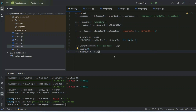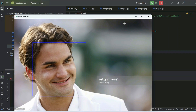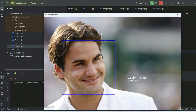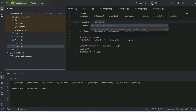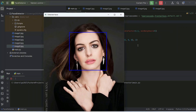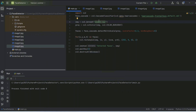That's all the code — just write this and click the Run button. There you go: you can clearly see the output. It properly detects Roger Federer's face. If you change to another image and run it, it properly detects Anne Hathaway's face as well.